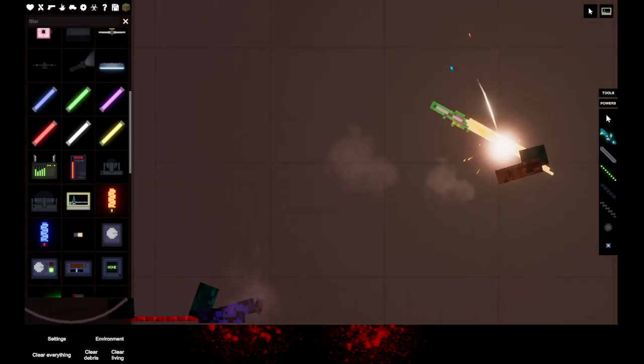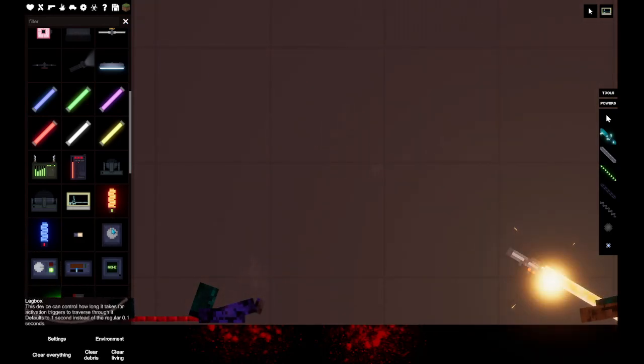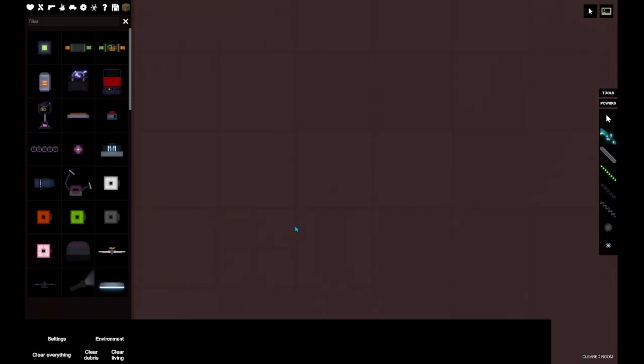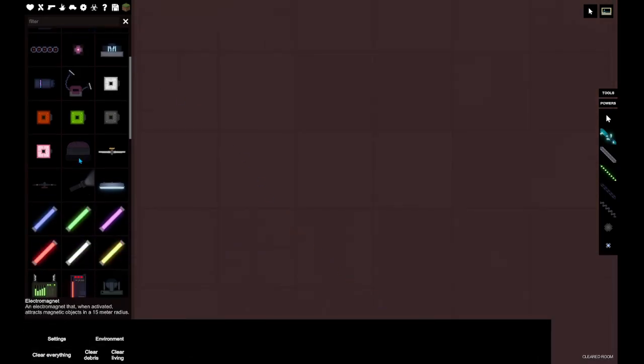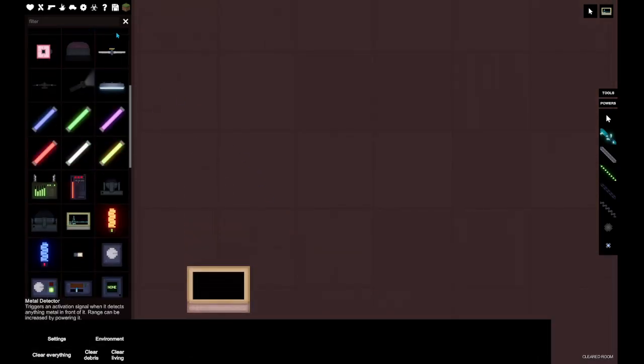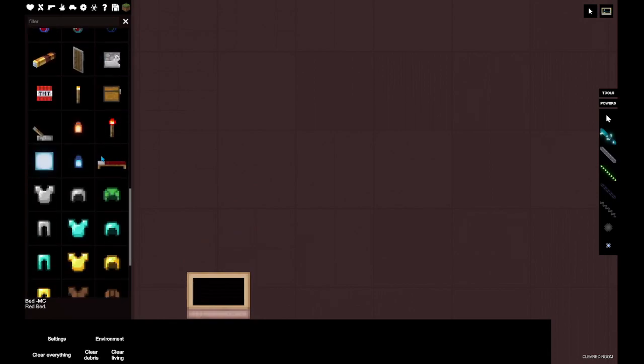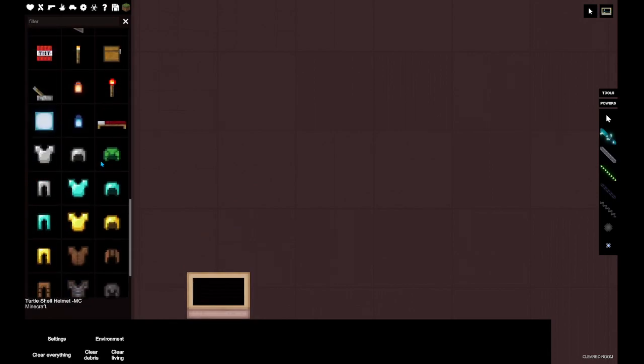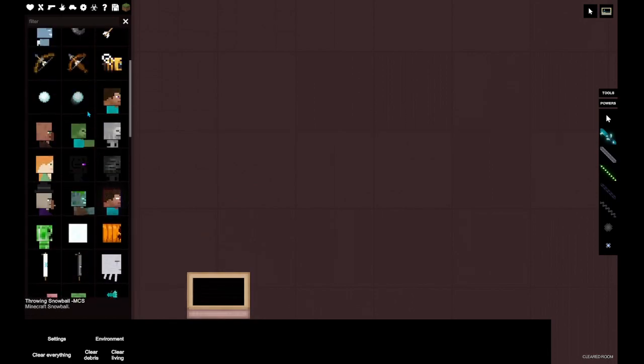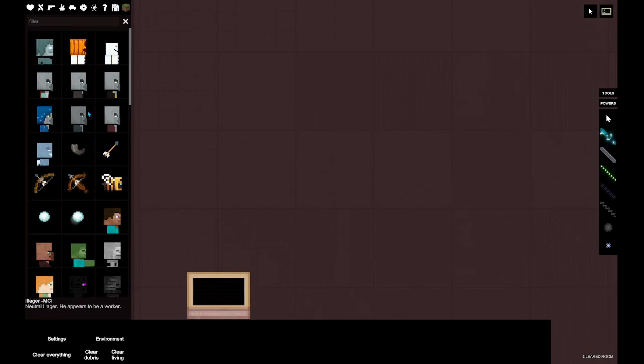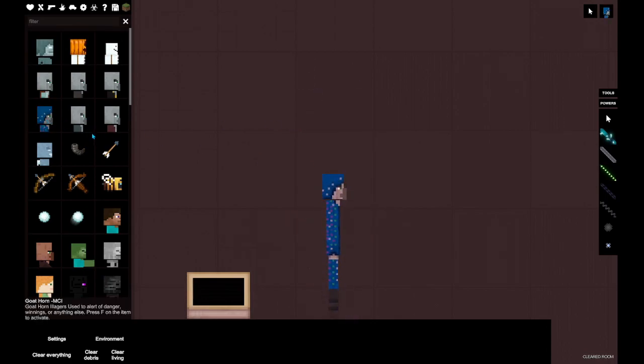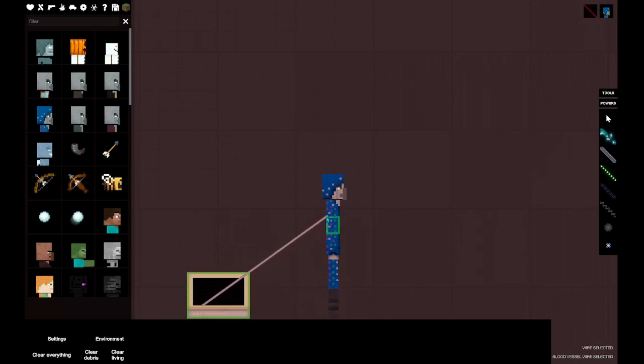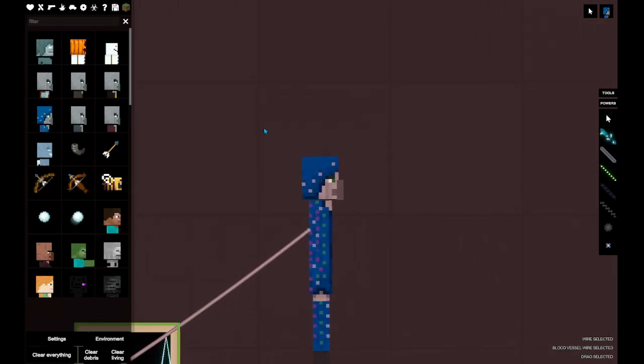I wonder what other things are in this. I bet there's other cool things. Okay, let's kill... what's this? I think this is only in Java edition. Let's kill this. Link it up. Turn it on.